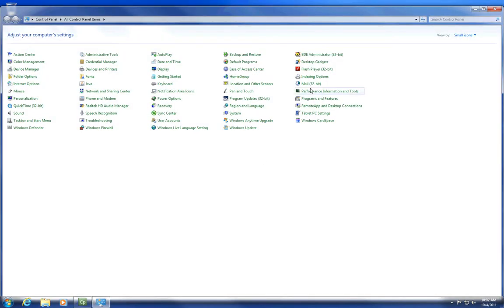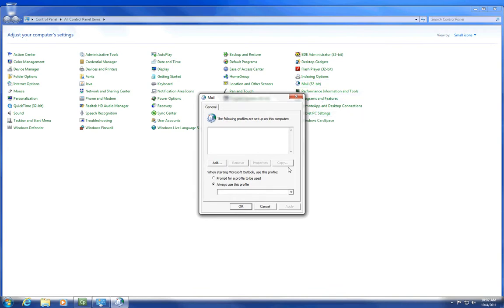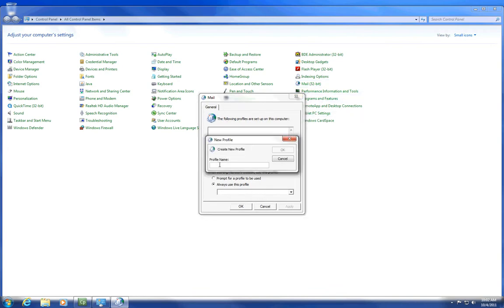Then click on Mail. Then click Add. Type in a profile name which would be your CougarNet account. Click OK.